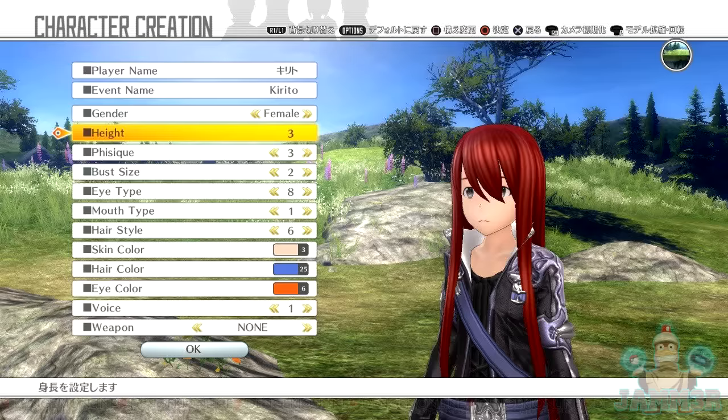I feel like it's doing that in case people have no idea about Sword Art Online — which is pretty impossible. If you don't like anime or video games, why would you be getting this game? So it's kind of useless, but it's just an indication: hey, you can have your player name, but in the events of the game you're going to be called Kirito.